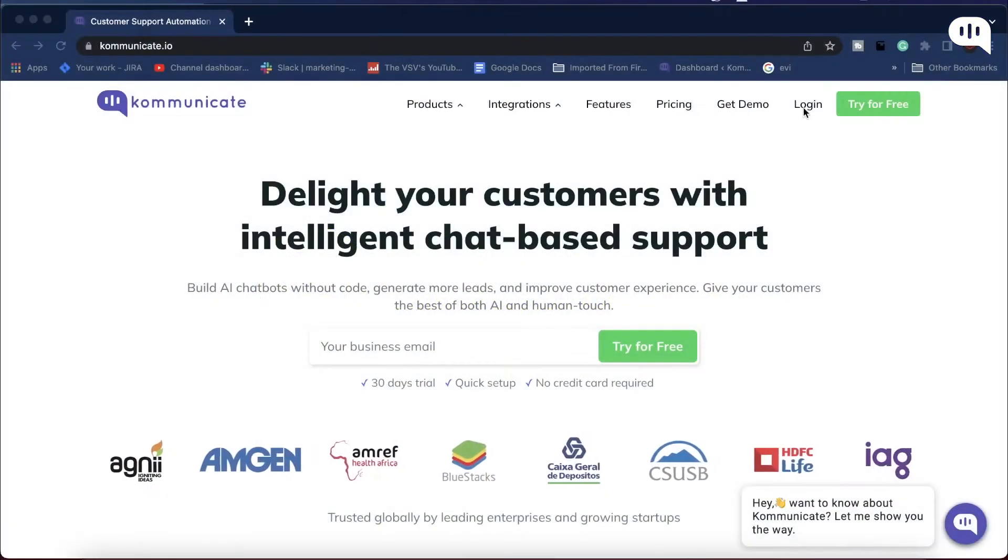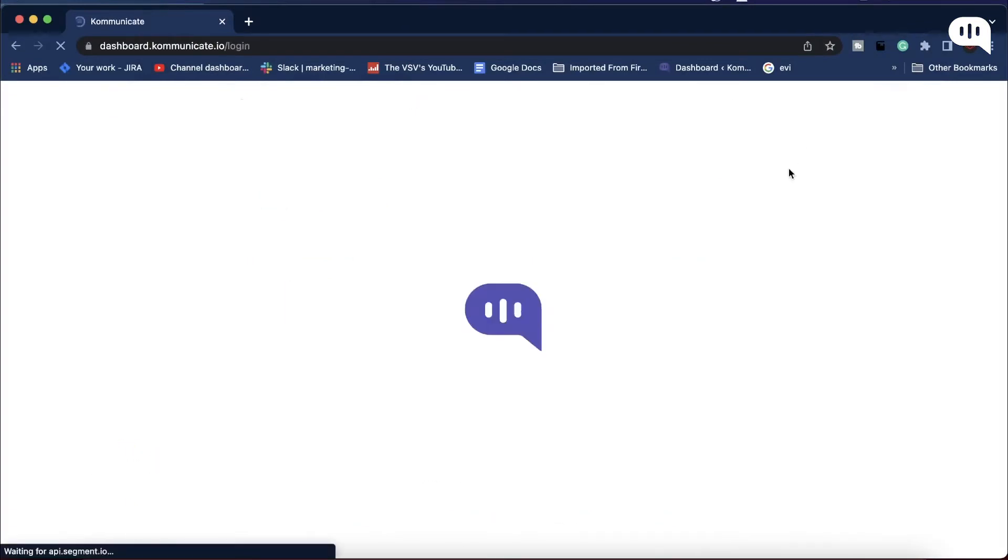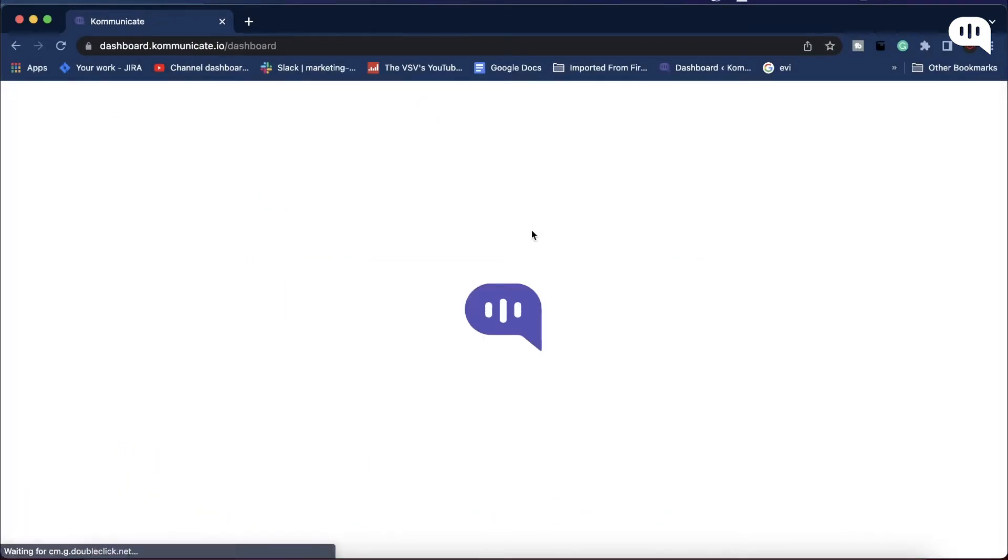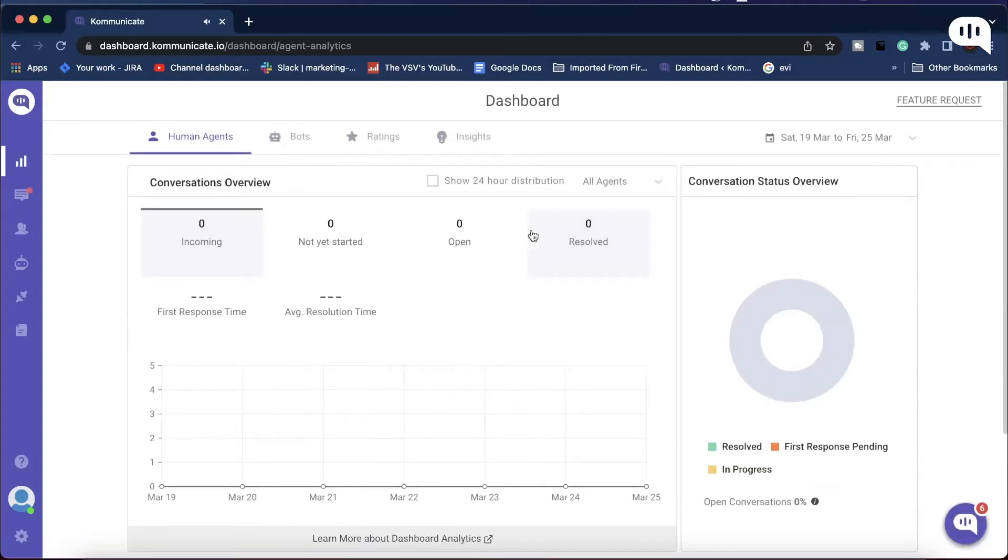Before we begin, you will need a Kommunicate account for this video. If you don't have one yet, there's a registration link in the description box below. Register now for a 30-day free trial.